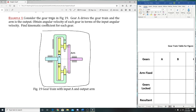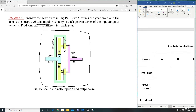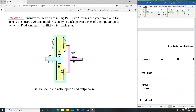Consider the gear chain in figure 19: gear A drives the gear train and the arm is the output. Obtain the angular velocity of each gear in terms of their input angular velocity. Find the kinematic coefficient of each gear. We're going to focus more on this part, but we'll just do one of them—because if you can do one, you can do the others, since they all follow the same process.